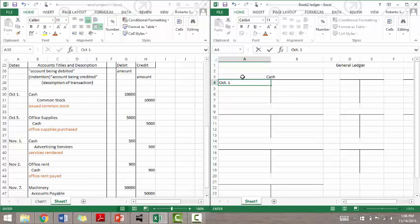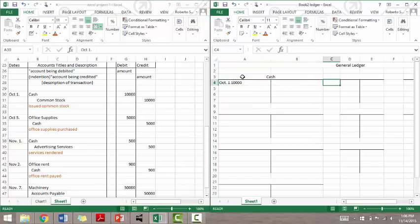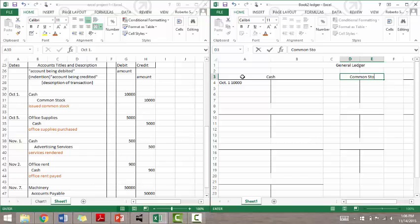We have to post the second transaction affected, therefore we name a different account, common stock, and enter the date and the amount credited on the right side.